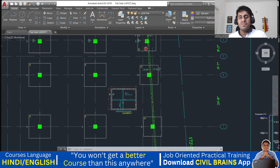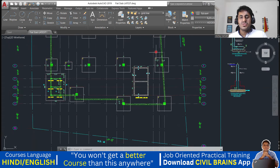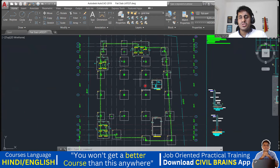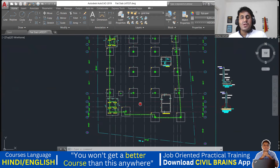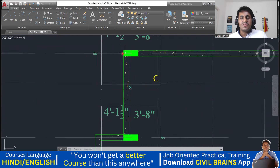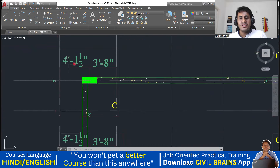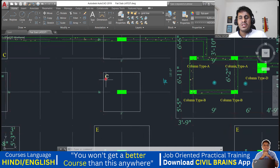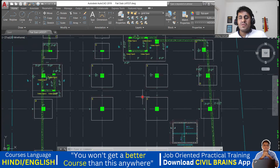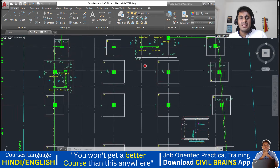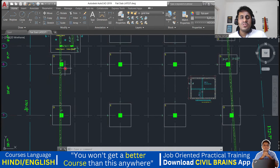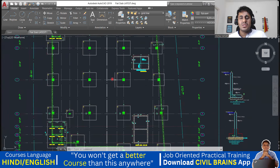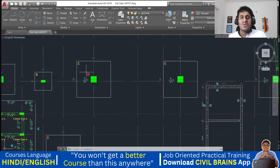Wherever we have a boundary, we need to provide a retaining wall — it's like protection to your building. Now coming to the footing details: each footing has been given a name. For example, this footing name is C, and wherever we have a footing, they have given a different name like D or E. So wherever we have a column, there will be a footing beneath it, and everywhere they are given a name.